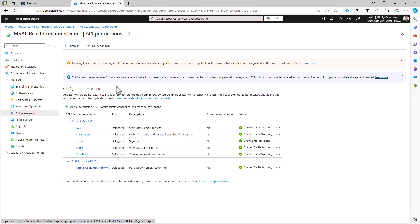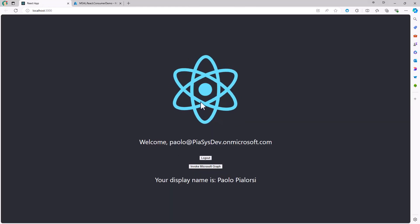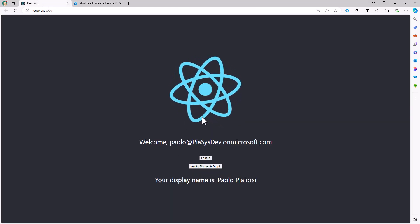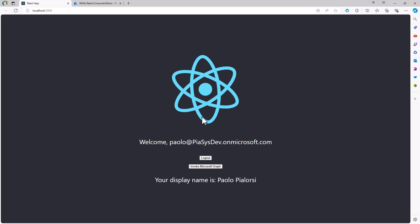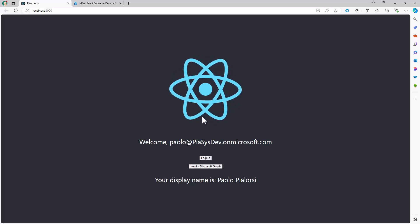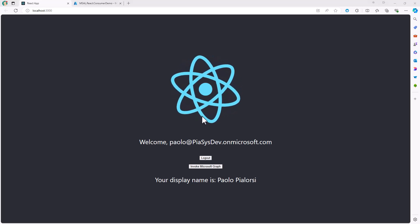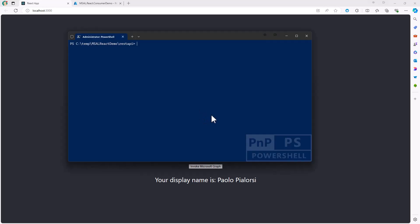Now my consumer application, from an Azure AD point of view, is granted the permission to consume a back-end REST API that I am now going to build together with you.